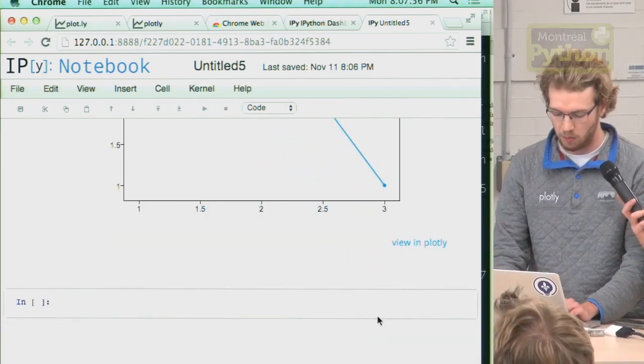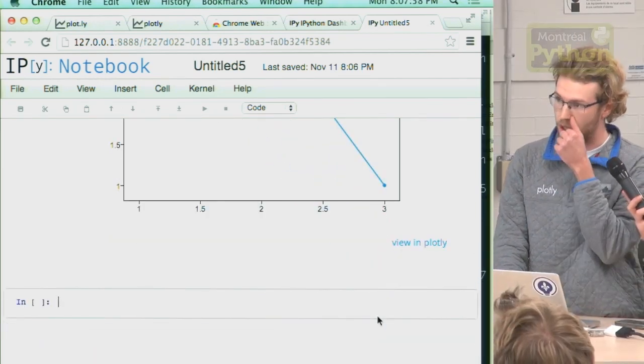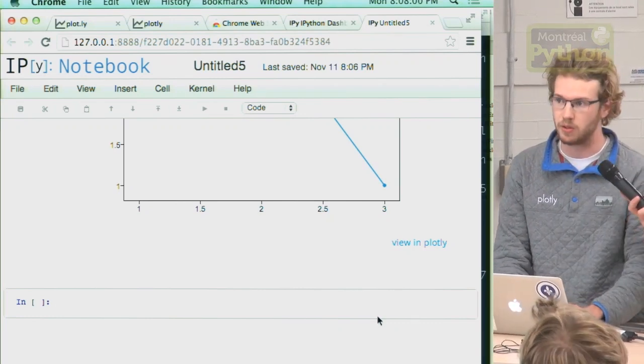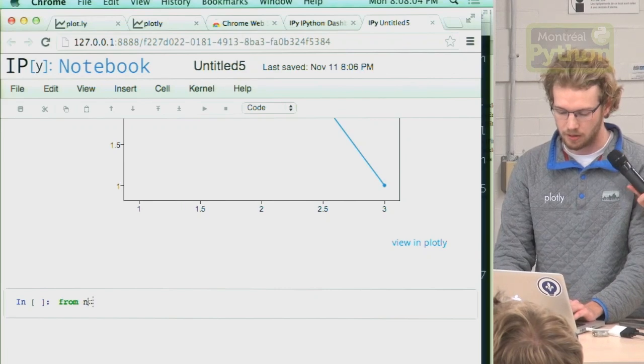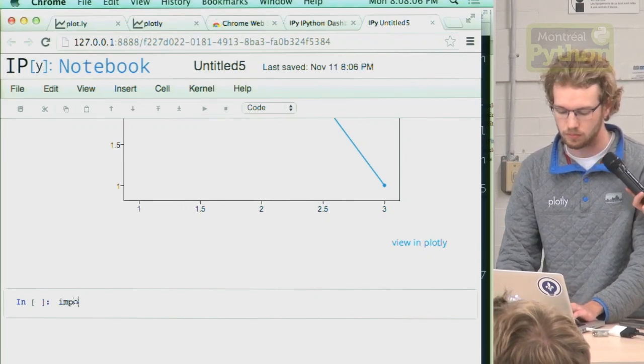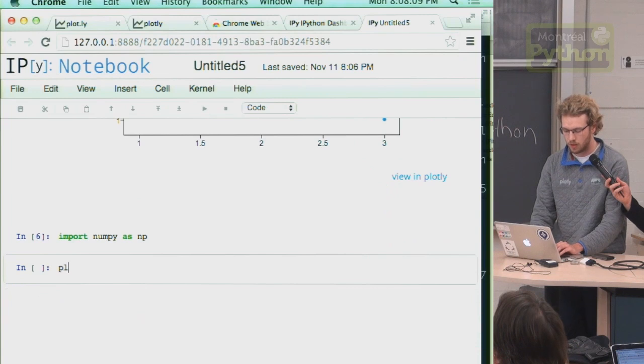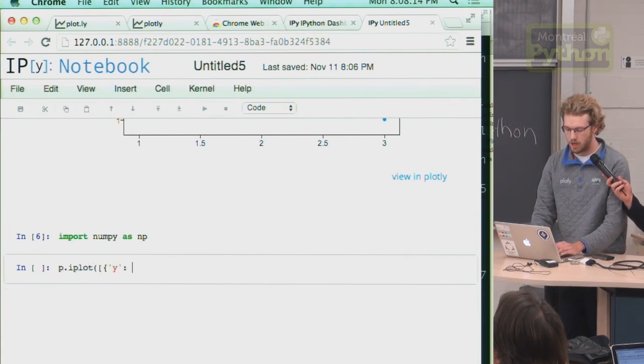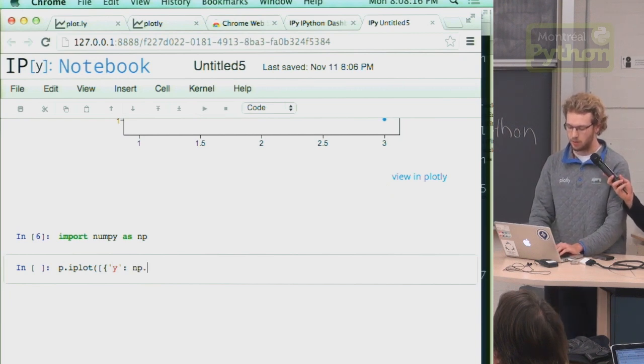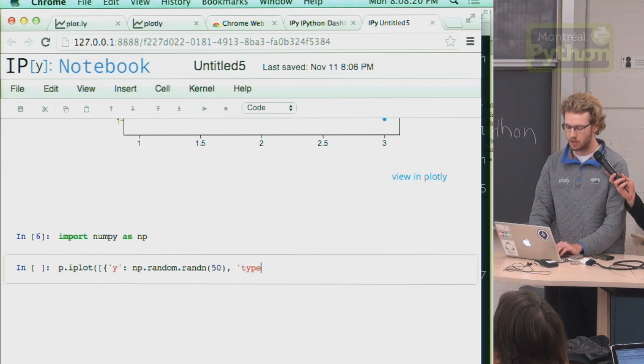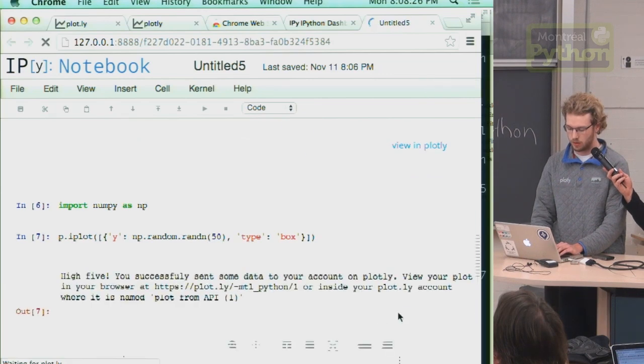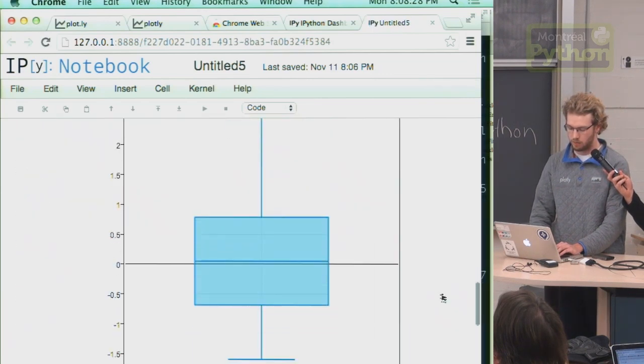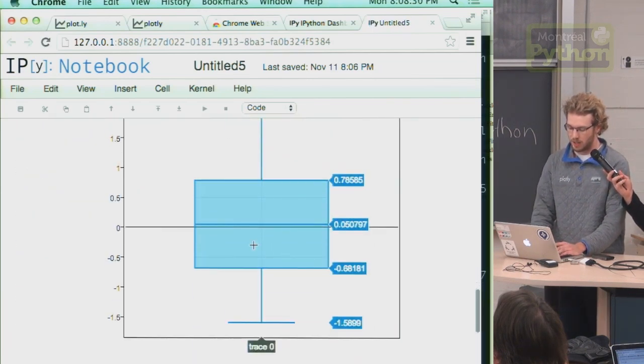We can do more complicated things. Pretty much all scientific plots are available. So we could say make a box plot. Let's import NumPy. And make a box plot. We can fill it in with some normally distributed random points. And we have a box plot that's interactive.